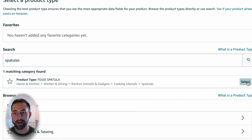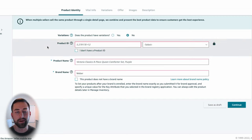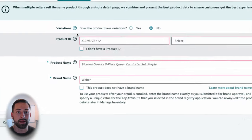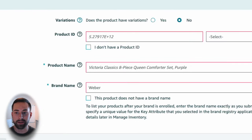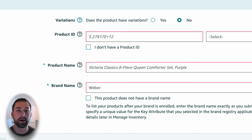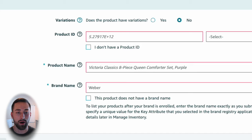I'll go ahead and click select. After giving that a second to load, you'll be met with the first Amazon tab for editing your listing, and that is the product identity tab. Once we complete the required fields here, we'll click continue and then go ahead and complete the vital info, the offer, and those more important tabs that require more content.